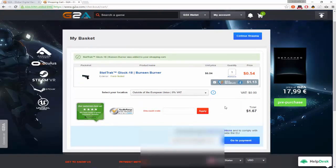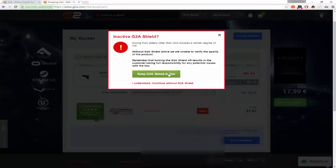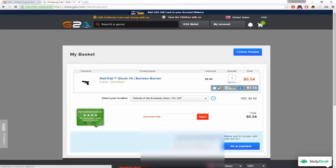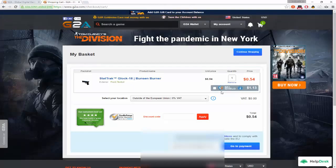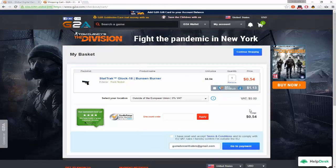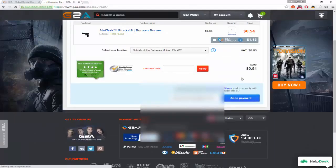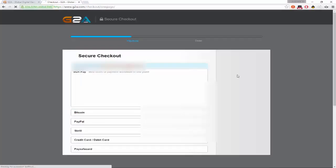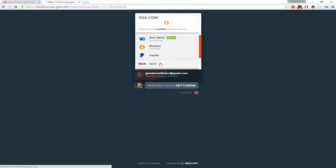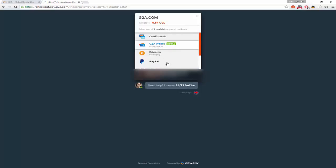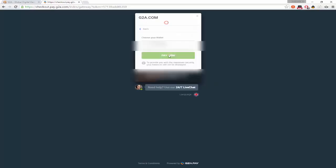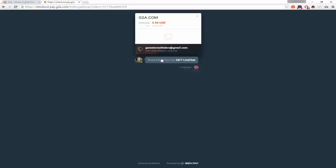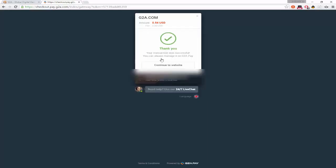I don't have a discount code. I don't want G2A Shield. You can if you want to, but I trust this guy. He had a lot of things. Pay with G2A. G2A wallet. Pay now. Cool.